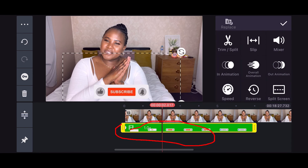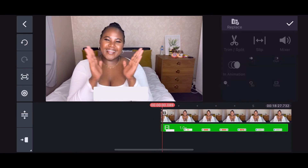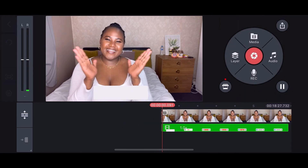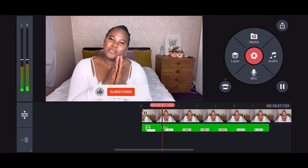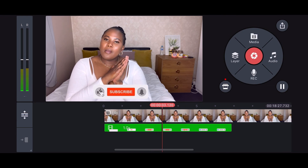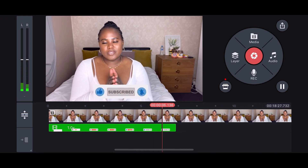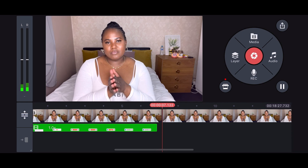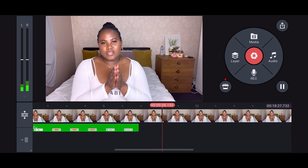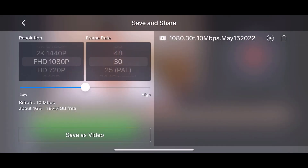Then click on the video and place the green screen subscribe clip wherever you want it. That's it — take care, I love you guys, bye!